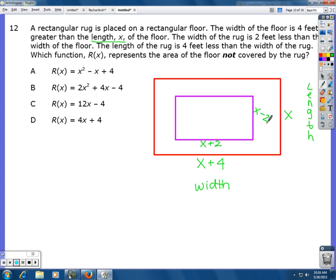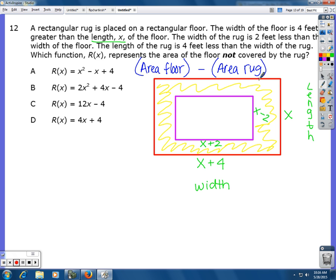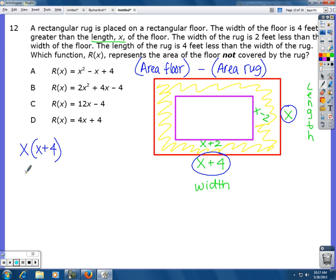Which function represents the area of the floor not covered by the rug? To get that, I'll find the area of the floor and then subtract the area of the rug — that leaves the uncovered space. The area of the floor is length times width: x times (x plus 4). Distributing gives x squared plus 4x. That's the area of the floor.